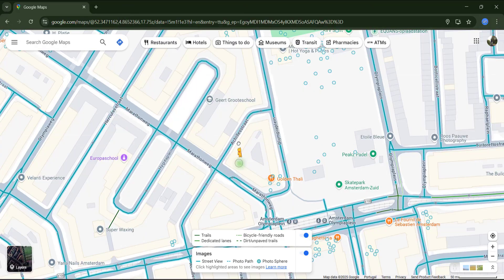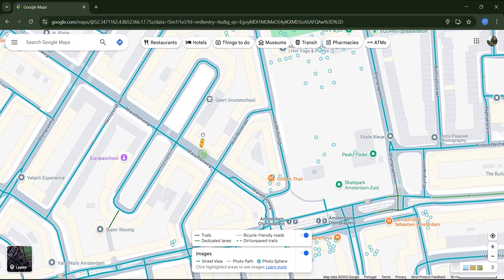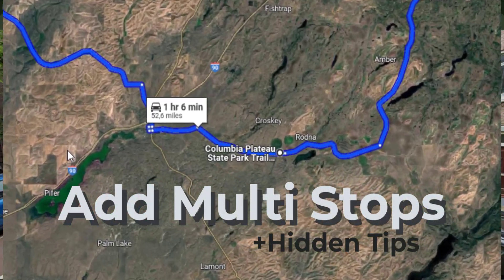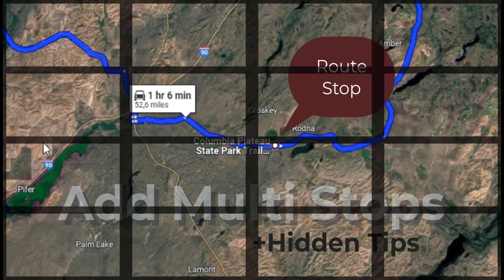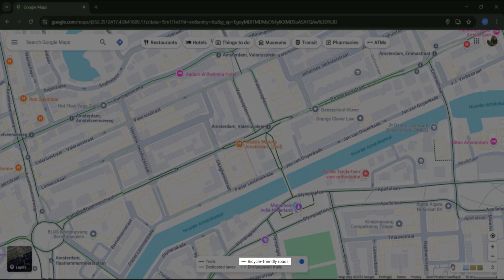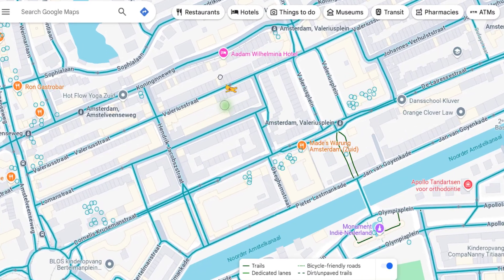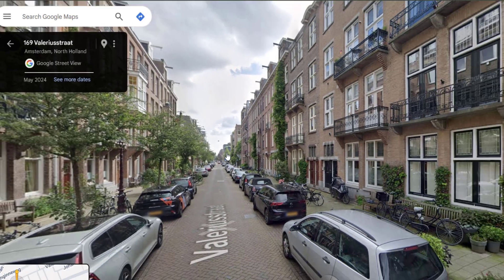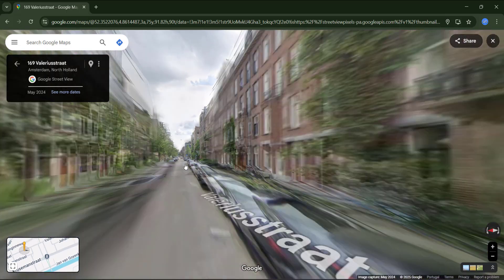When the cycleway is in light green, it indicates dedicated lanes, meaning there is a bike lane in the road itself — you can see them in both directions. If the route is in dashed green, these roads are bicycle friendly, and although there is no separate path for cyclists, they are typically quieter or at least prioritize cyclists.